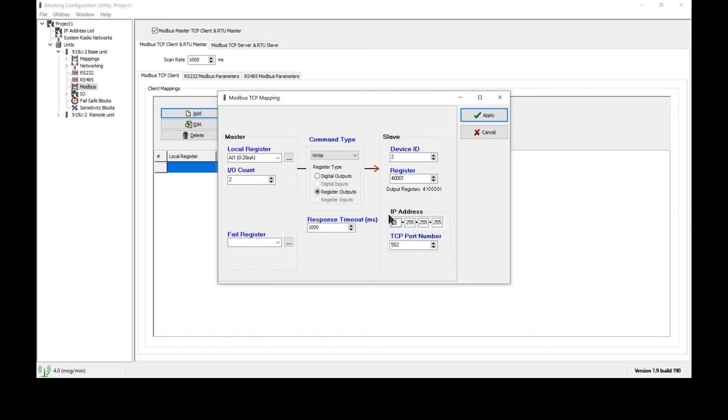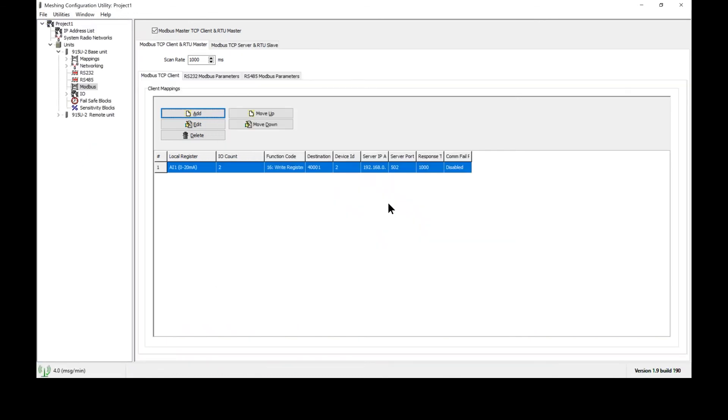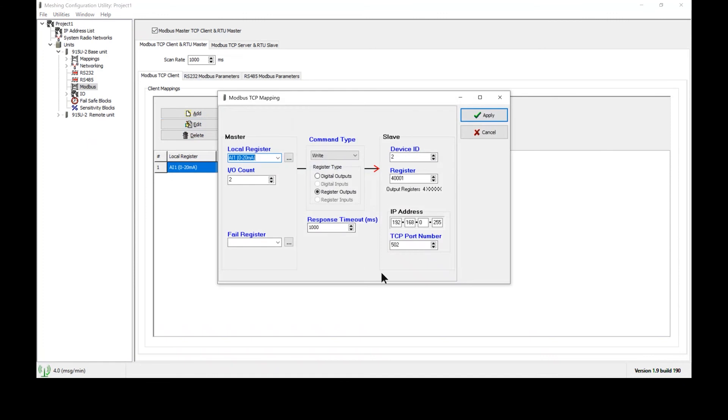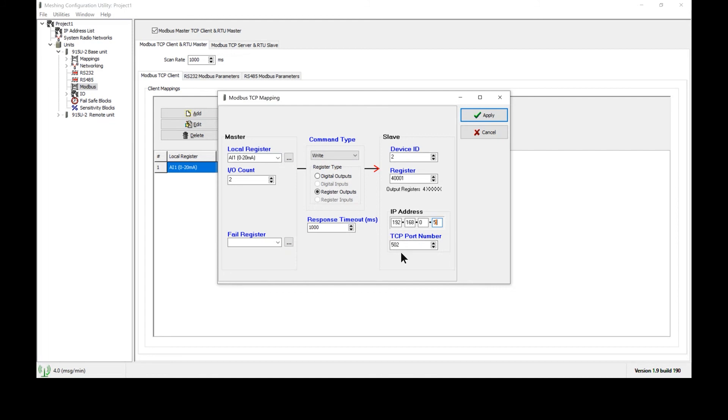Next we will change the IP address. In this case I'm going to set the IP address to 192.168.0.5. Now it's important that the IP address of the PLC match the IP address that is entered right here. It is also important that the IP addresses of the radio and the PLC be different from one another; they cannot be the same. Lastly Modbus uses port 502 so make sure port 502 is enabled on both the radio here and on the PLC.